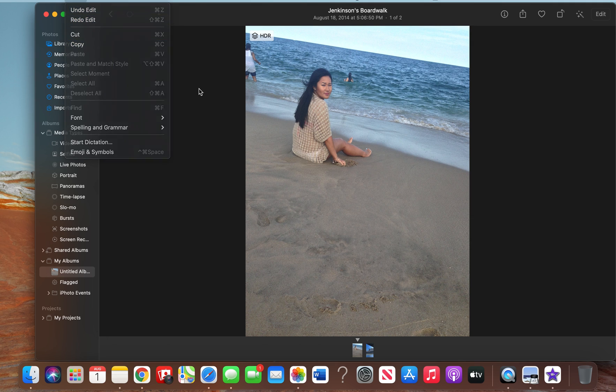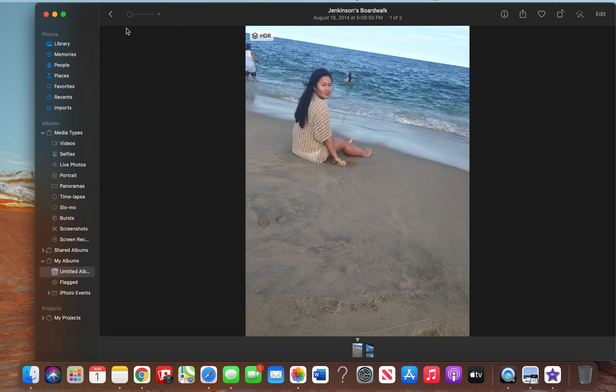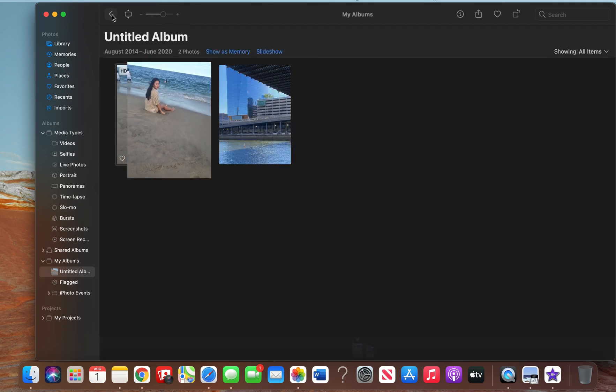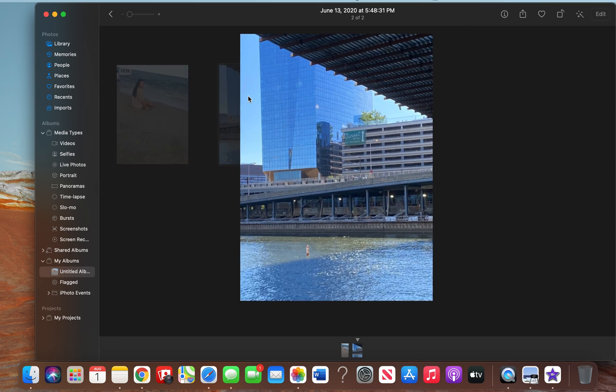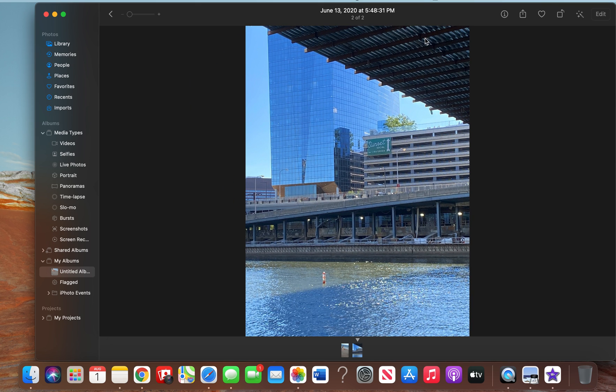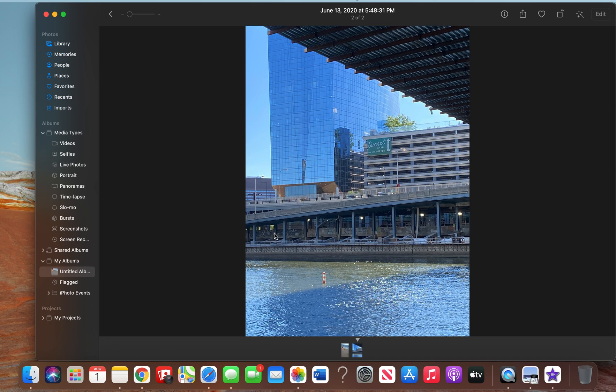This is a great hack for beach photos. Let's go ahead and demonstrate this feature on another photo. Here we have a scenic photo—there are many objects that we can retouch. For example, we can retouch